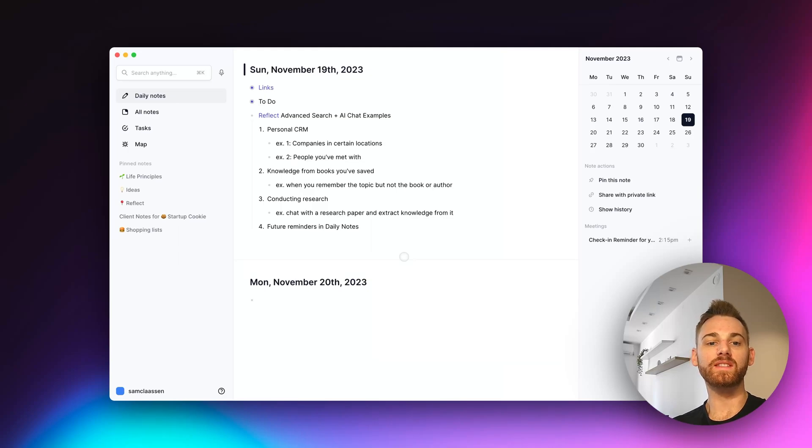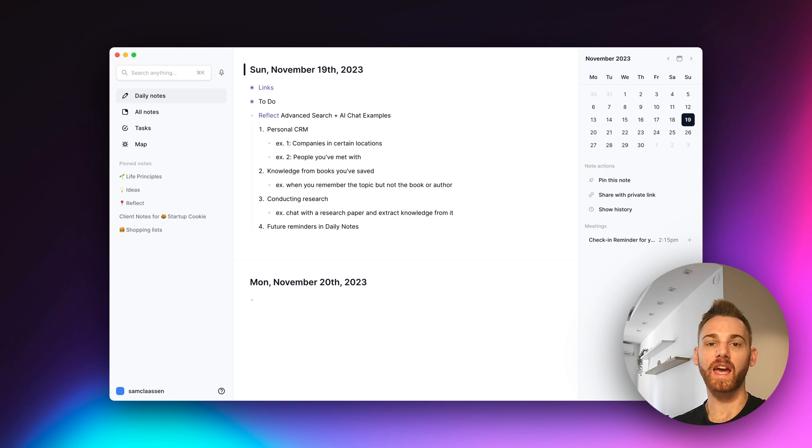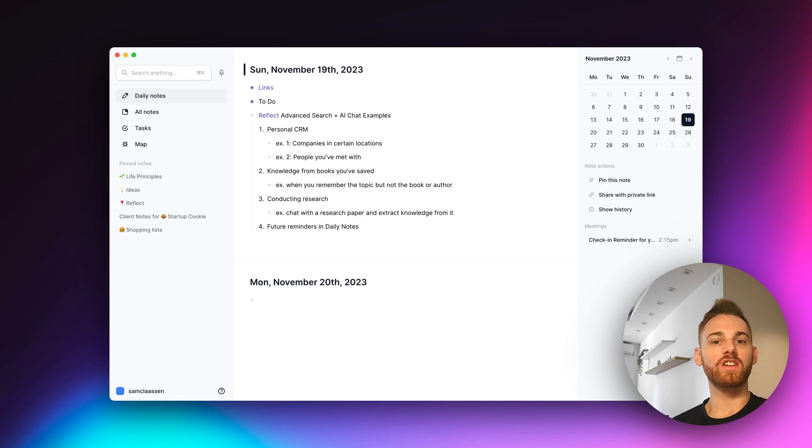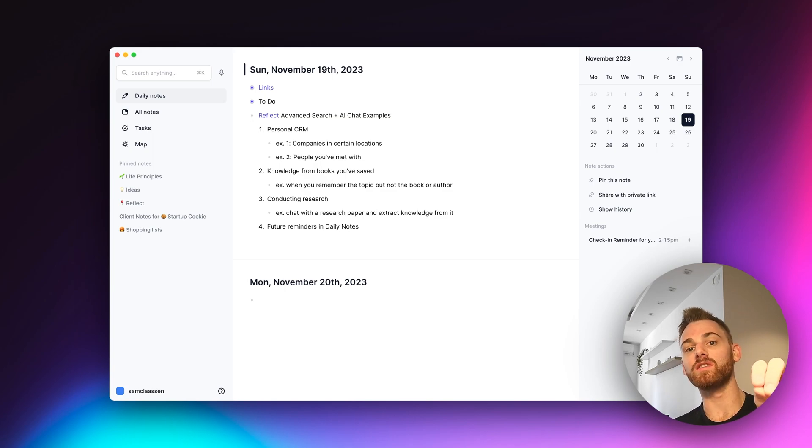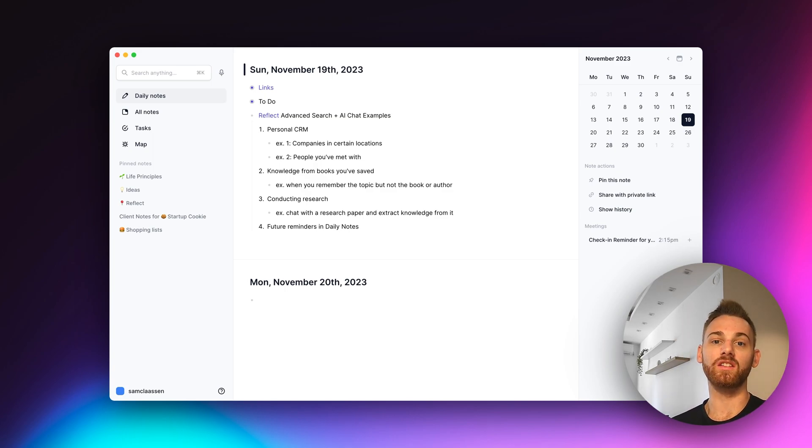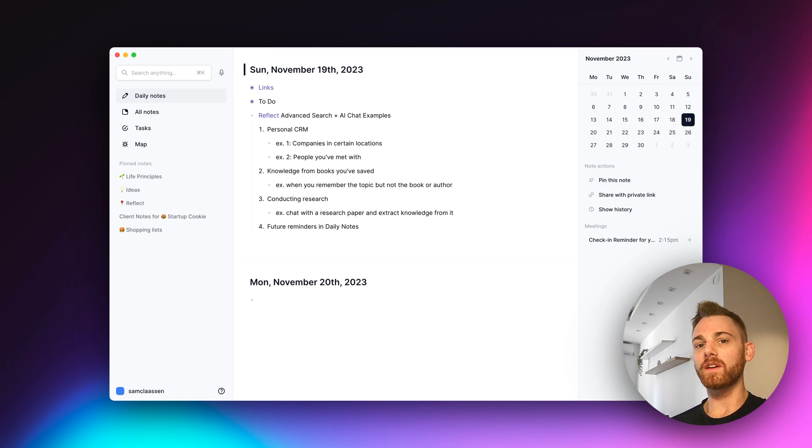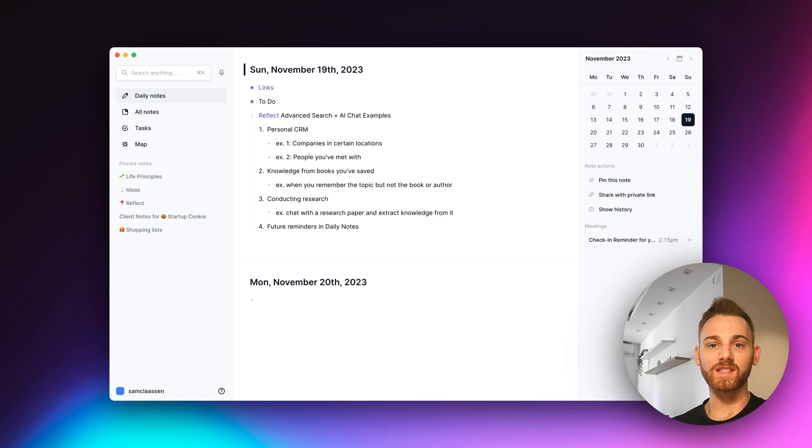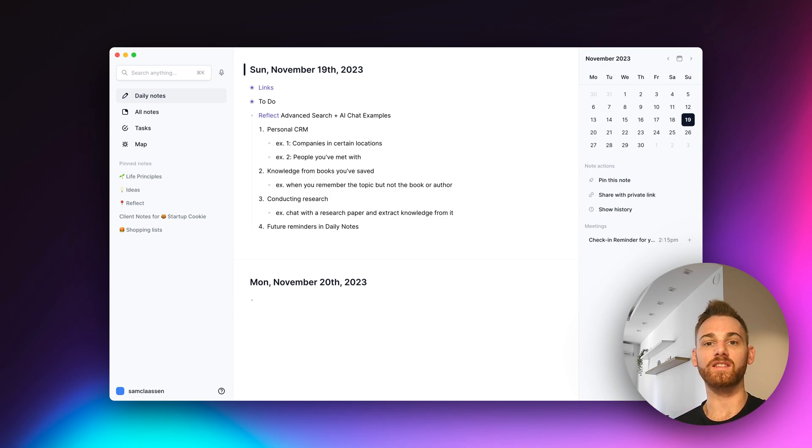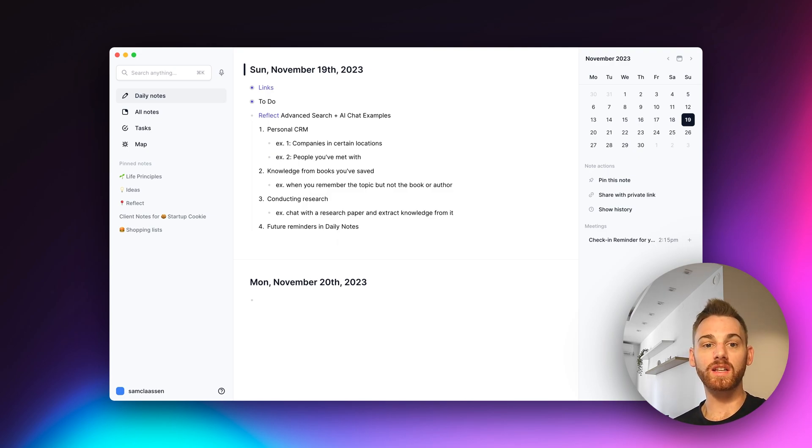Last week, Reflect released our new advanced search and the ability to chat with your notes using AI. It feels a bit like using ChatGPT, except it's pulling on information directly from your notes, which makes it feel a lot like chatting directly with your own brain. I've been playing with it for a while, and it seems like each day I'm finding a new use case for it. So subscribe to our channel so you get those videos.